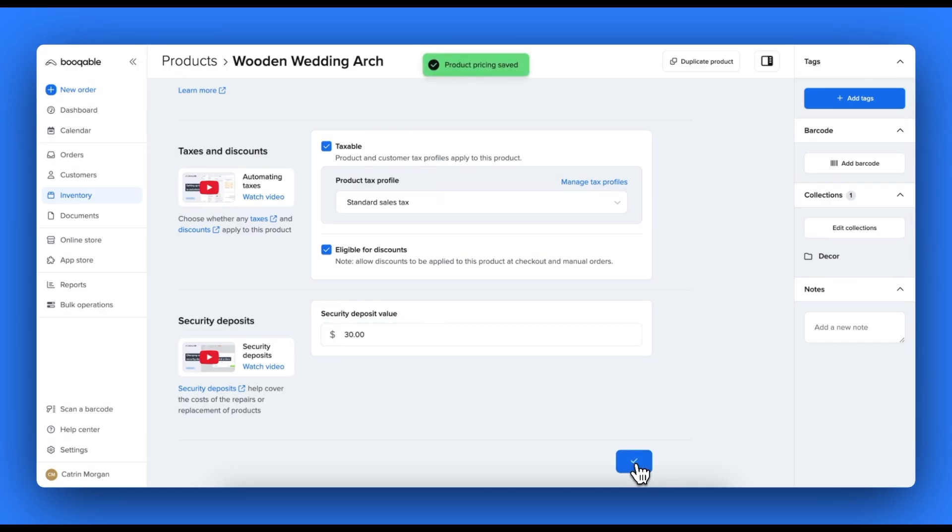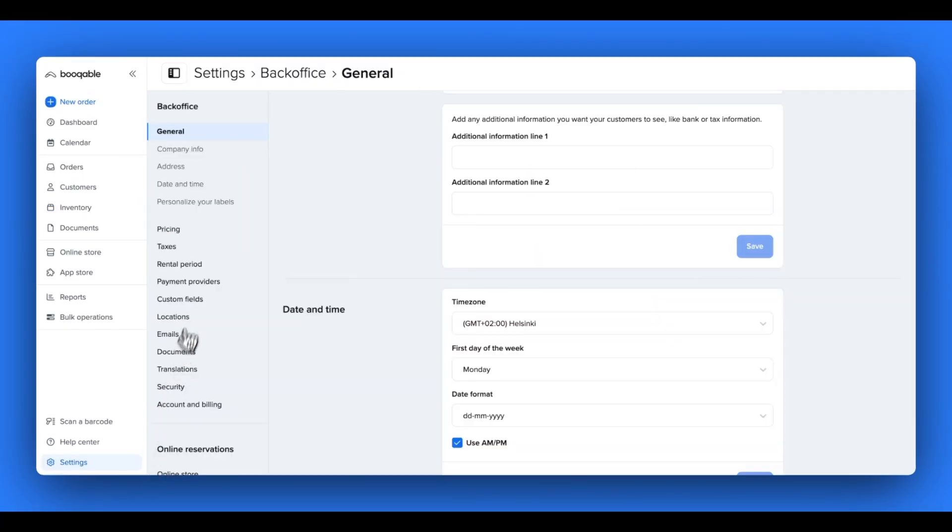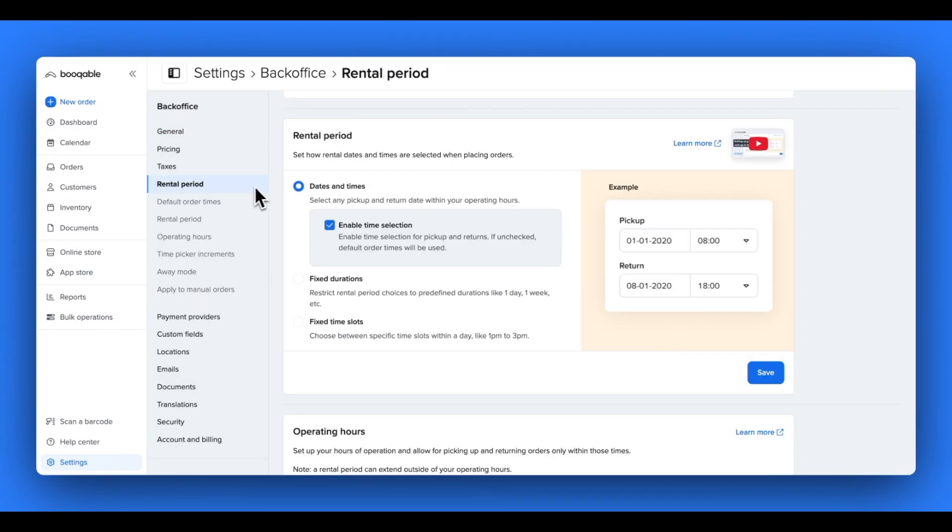As these are not the durations that will appear on the date picker for the customer to select, it is only used for the calculation of the price, you need to now go into your rental period settings, which you can find in your Bookable settings and choose your rental periods.